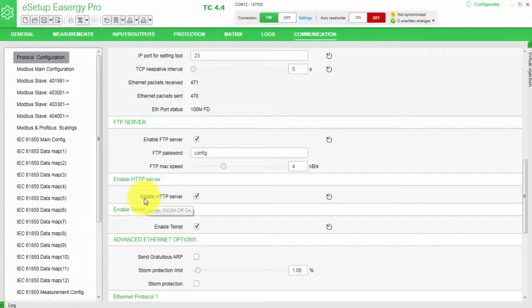An alternative solution to connect to the P3 protection relay from Schneider Electric to ECG Pro is to use the web browser interface. You do not need the setting tool at all and you can use your browser. In order to use it, you need to enable one parameter under Communication where 'Enable HTTP Server' has to be ticked and activated.